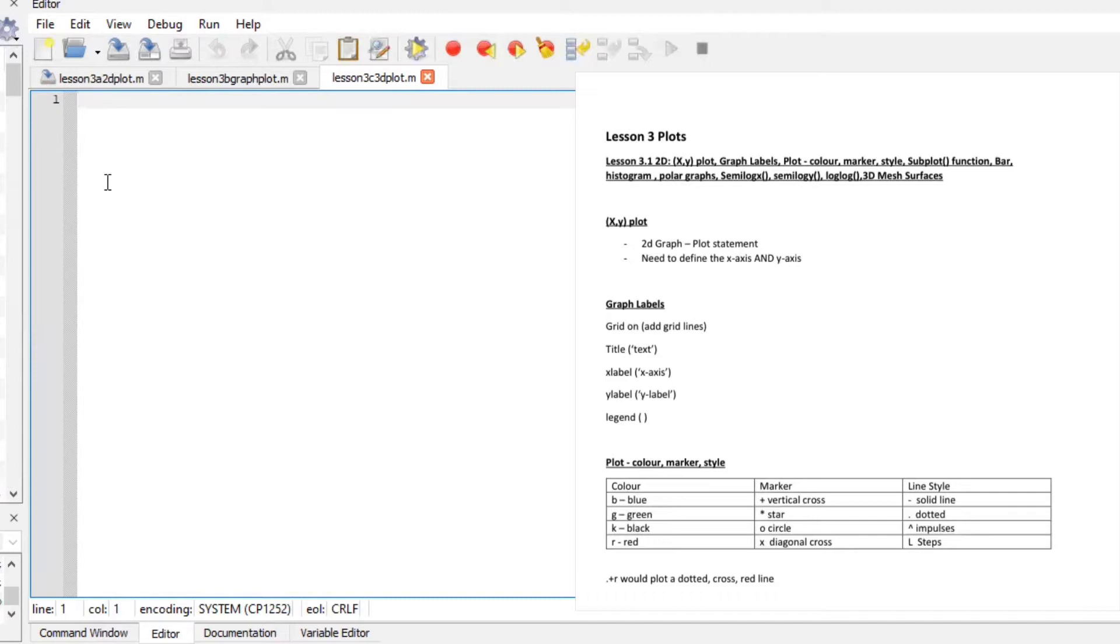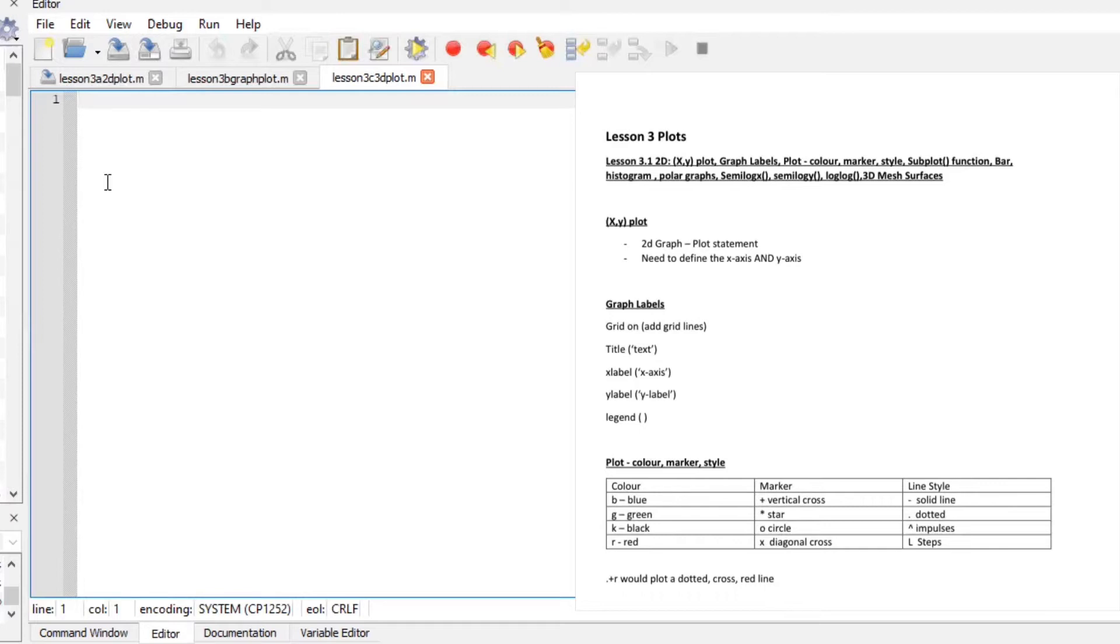K which is black and red R. Different markers can be a plus sign for vertical cross, a star you can use the asteroid sign, circle you can use the circle and x for diagonal cross. The line style if you want your line to be solid dotted or impulses that you use the following. So say for example you want to plot a dotted cross line you would just use a dot plus an R for it to be red.